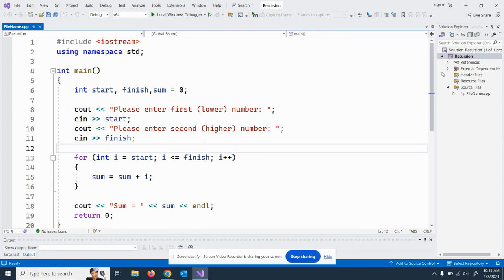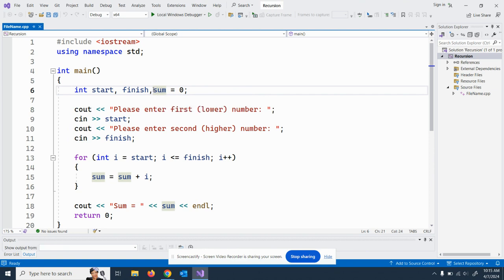The topic today is recursion. If you've had any higher math, you've probably already heard the term before. Basically, recursion for the purpose of this class is a function that invokes itself. We've had functions that called other functions — we did that back in CIS 114. Here in CIS 115 we're doing recursion, which is a function that calls itself, and then calls itself until a certain condition has been met.